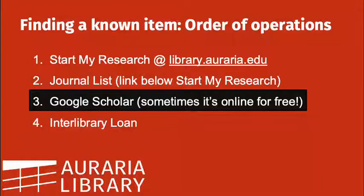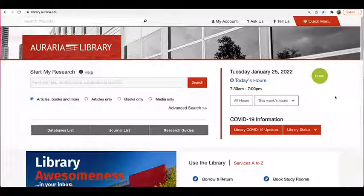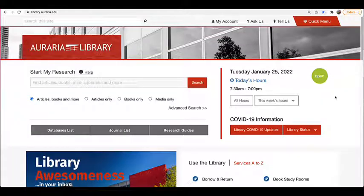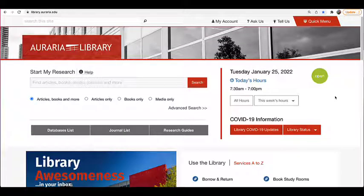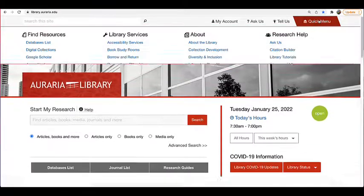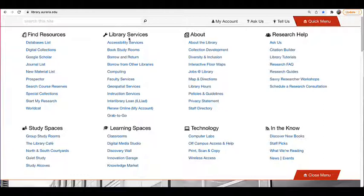If you're still not finding the full text, there's still interlibrary loan. Through interlibrary loan, the Auraria library can borrow an article or book or other item on your behalf from another library. It's free to you and pretty fast, usually one business day or less. Navigate to the interlibrary loan page by selecting quick menu on the library webpage, library.auraria.edu, and then selecting interlibrary loan under library services.